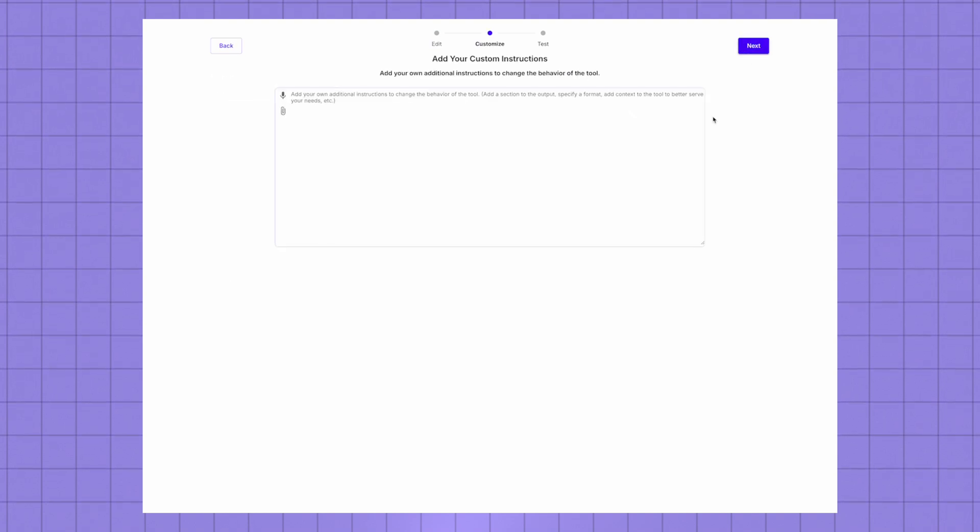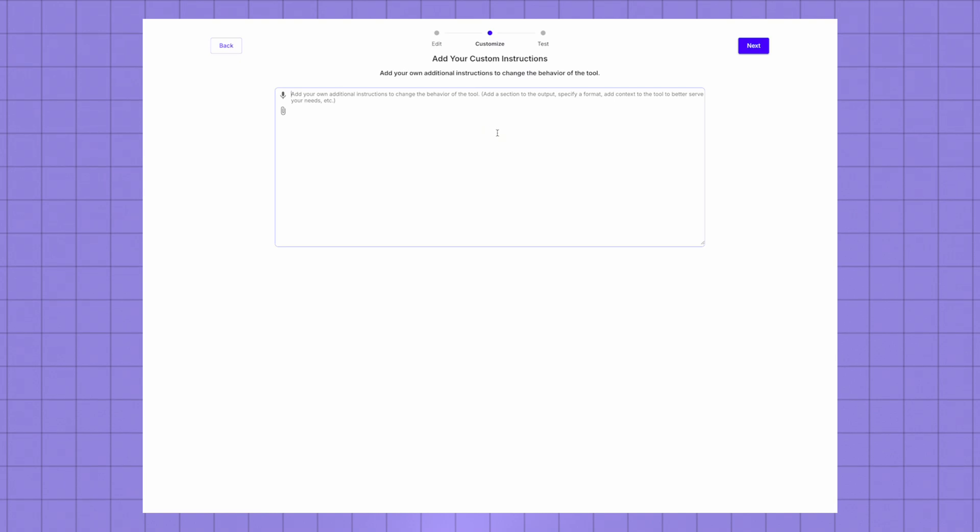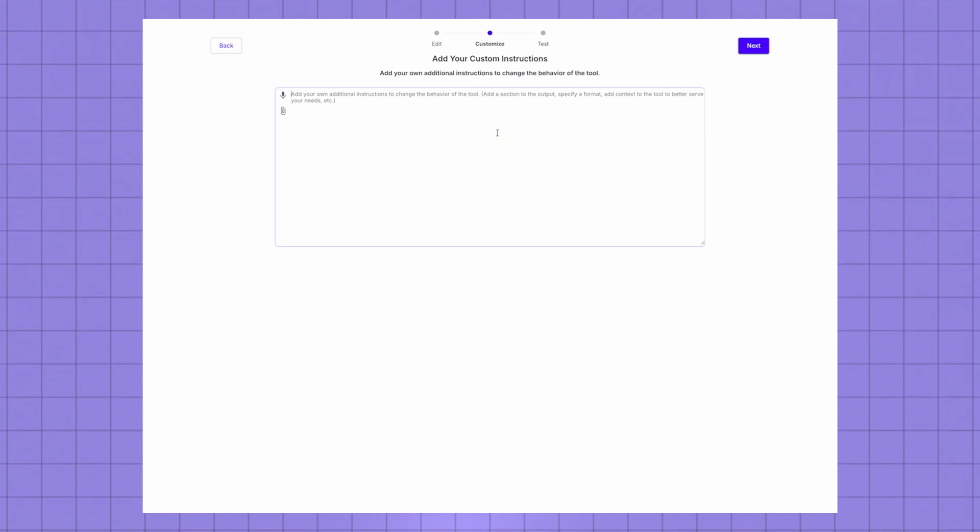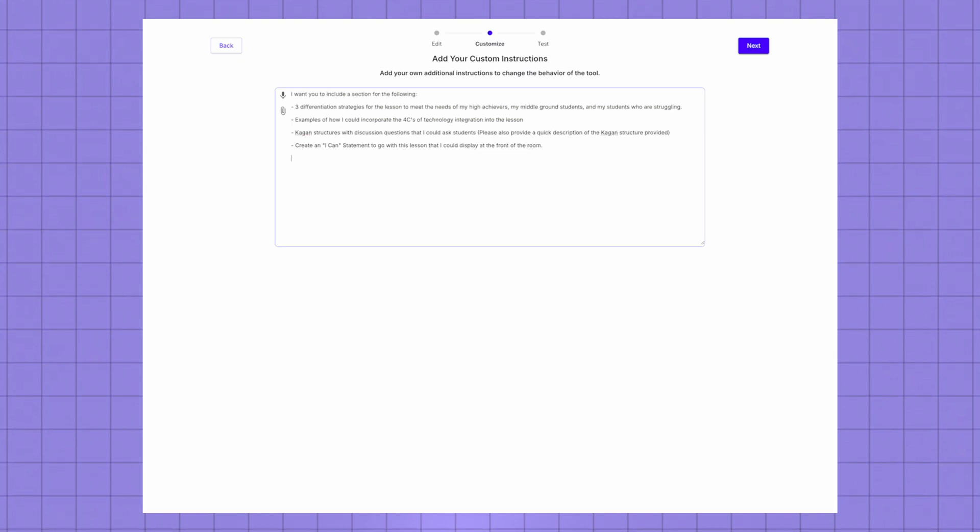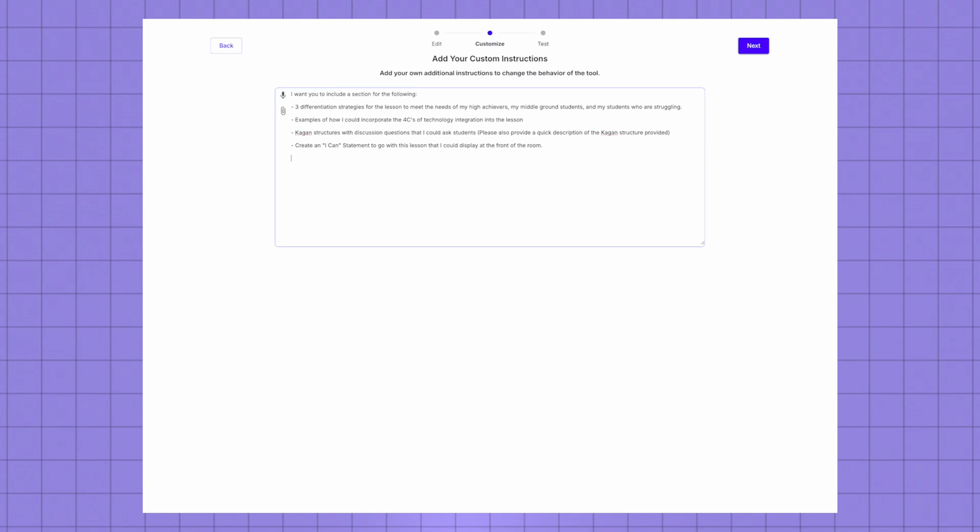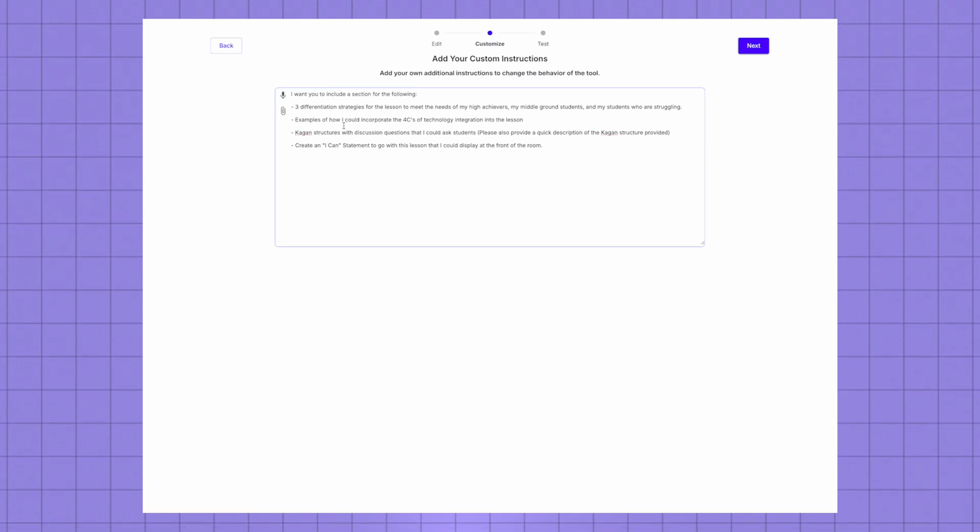Now this is where the magic is. Here I can give specific parameters for this tool. So what I've done is I've come up with some custom instructions that I want my lesson plan generator to follow every time.